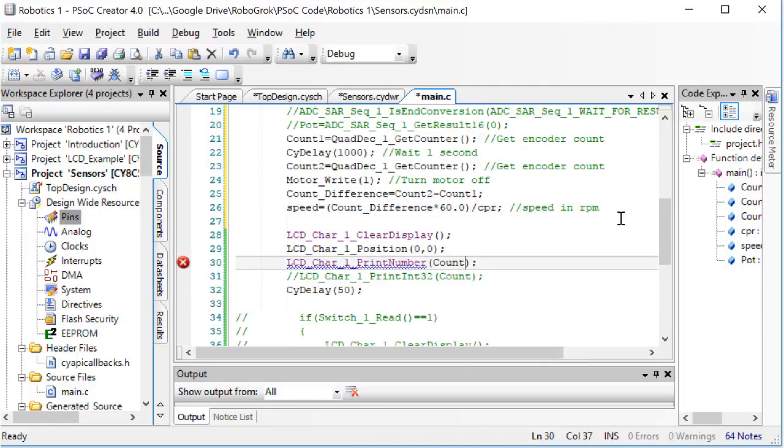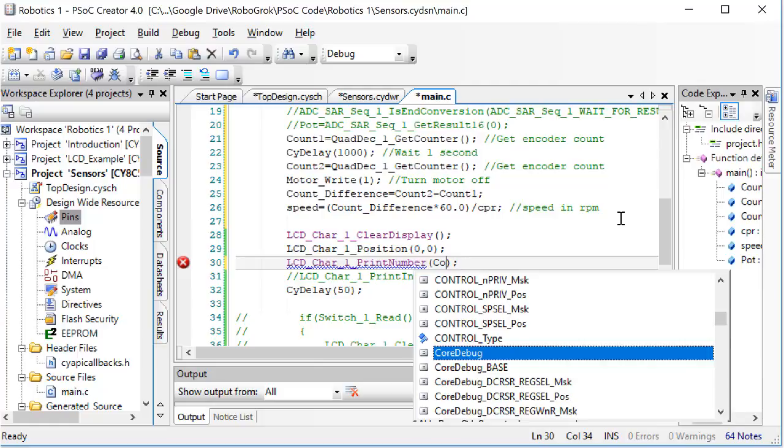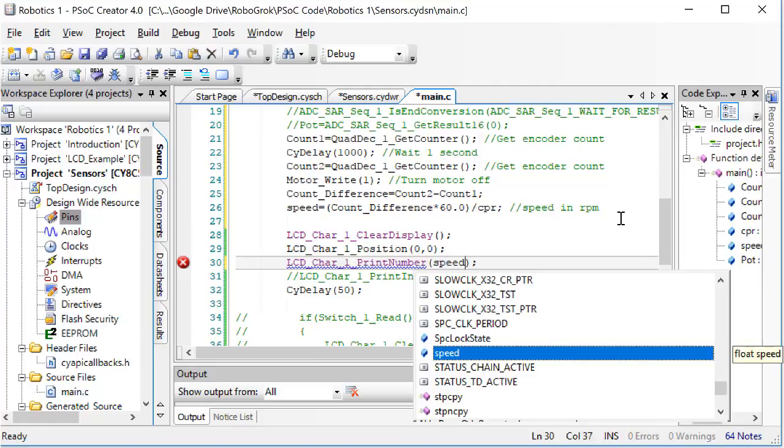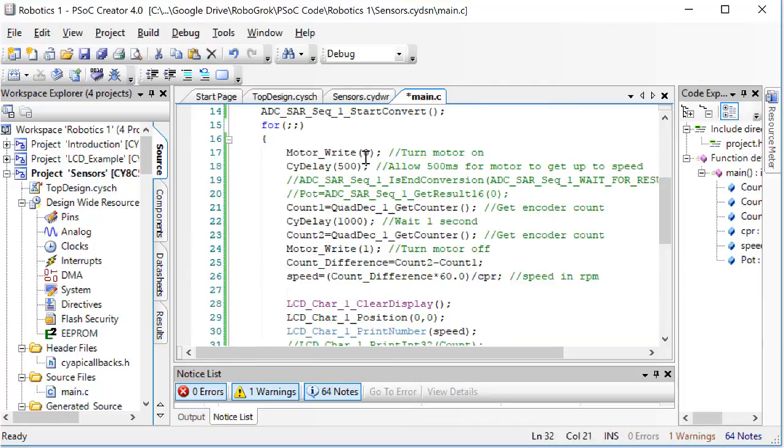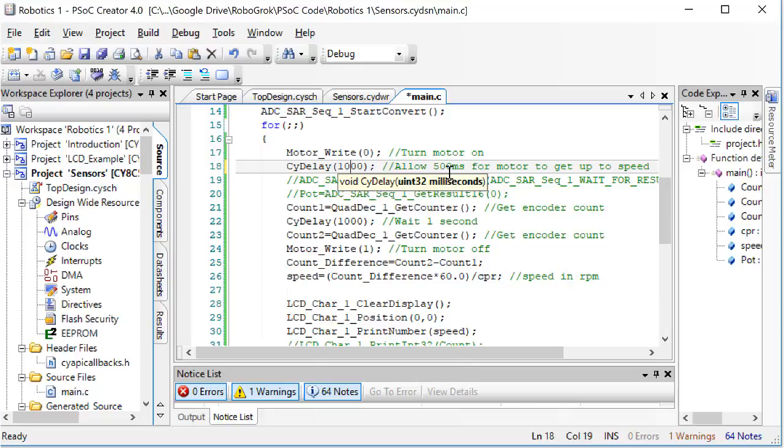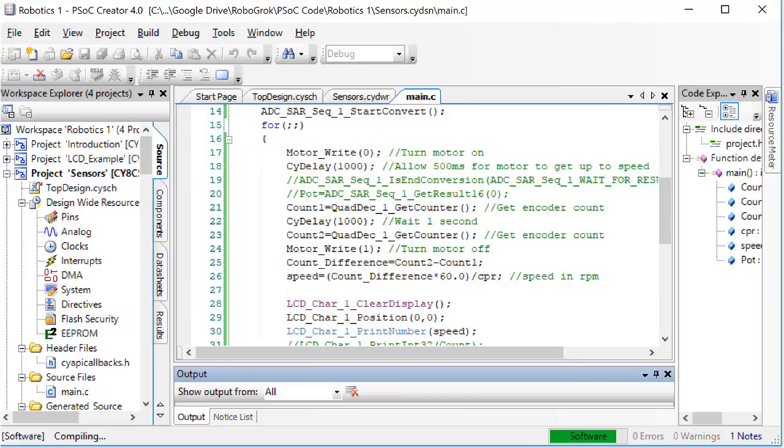Lastly, instead of printing count, let's print speed. Now, up here we allowed 500 milliseconds for the motor to get up to speed. I feel pretty certain that's not going to be enough time. Let's change it to 1000 to give the motor one second to get up to speed. Then, program the PSOC.